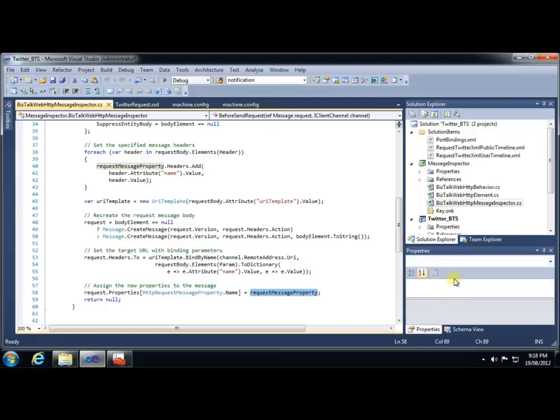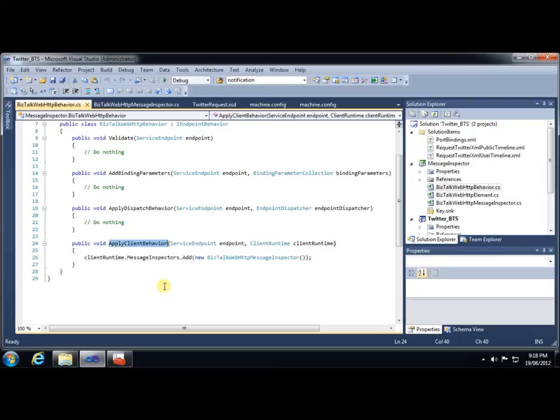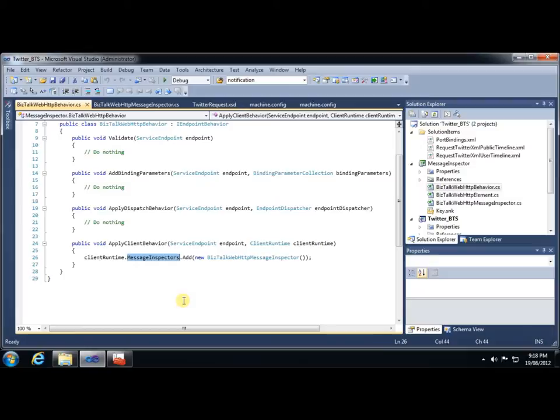Now that we have the inspector, we need a behavior with which to house that. So by inheriting from IEndpointBehavior, we get a few methods, including the ApplyClientBehavior method, which does exactly what it says it does. In this case, all we need to do is instantiate our inspector and add it to the message inspectors collection for the client runtime.